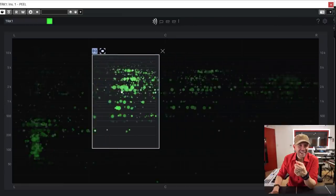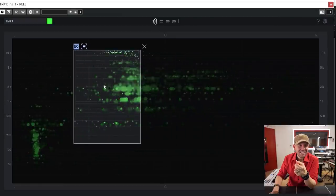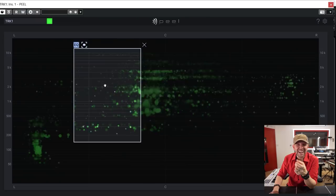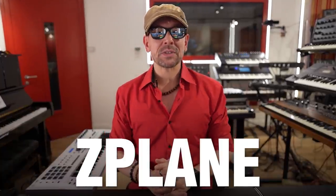Welcome to Dr. Mix! How are you guys doing? Today I'm going to do some extreme sample manipulation utilizing Peel. Peel is produced by German company Z-Plane, the kind sponsors of today's episode.